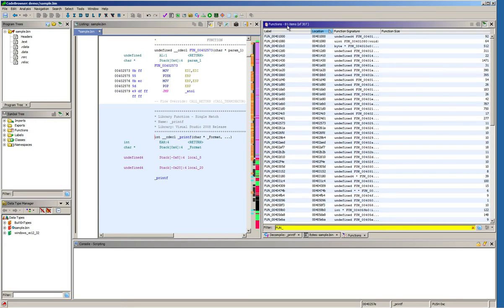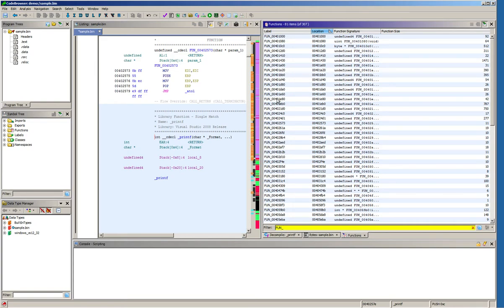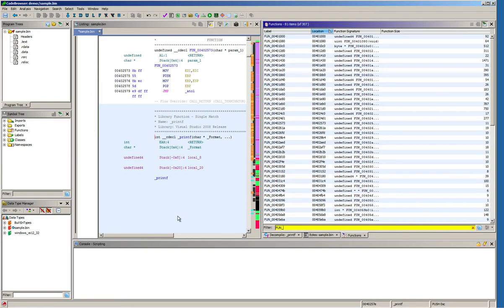So in this case we have 81 functions left which have these generic names, and now what I would like to show you is the following trick. Basically if you have IDA you can open the sample in IDA and export the function names from IDA and import them into Ghidra, and that will again reduce the set of functions that you would have to manually analyze.